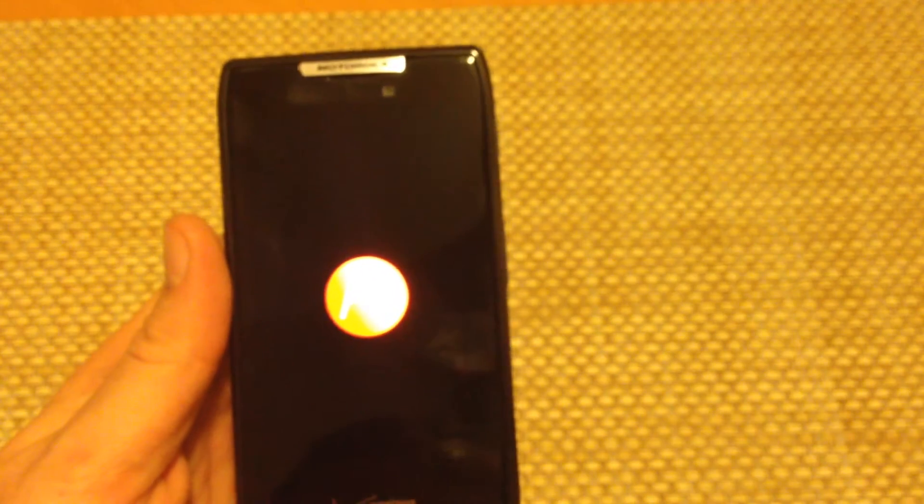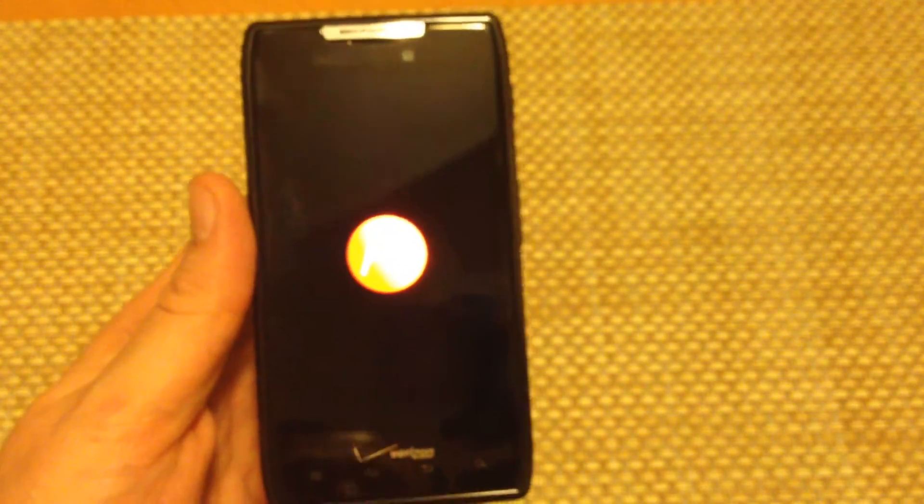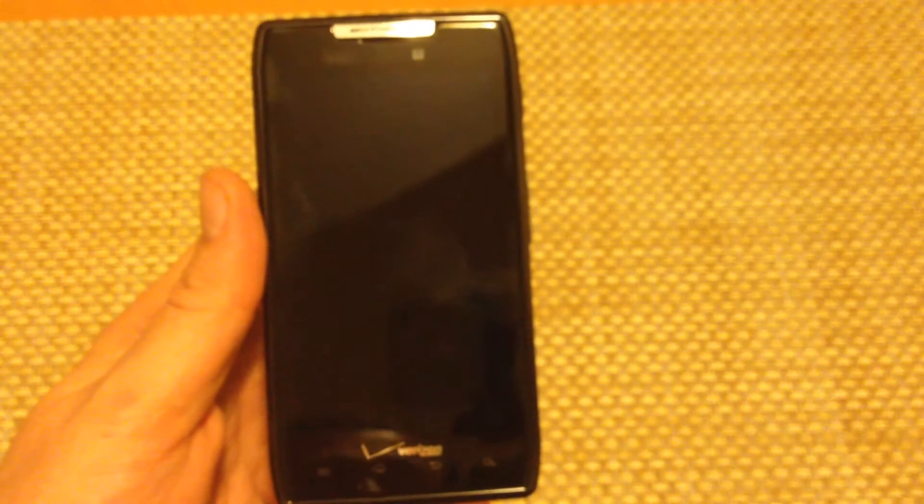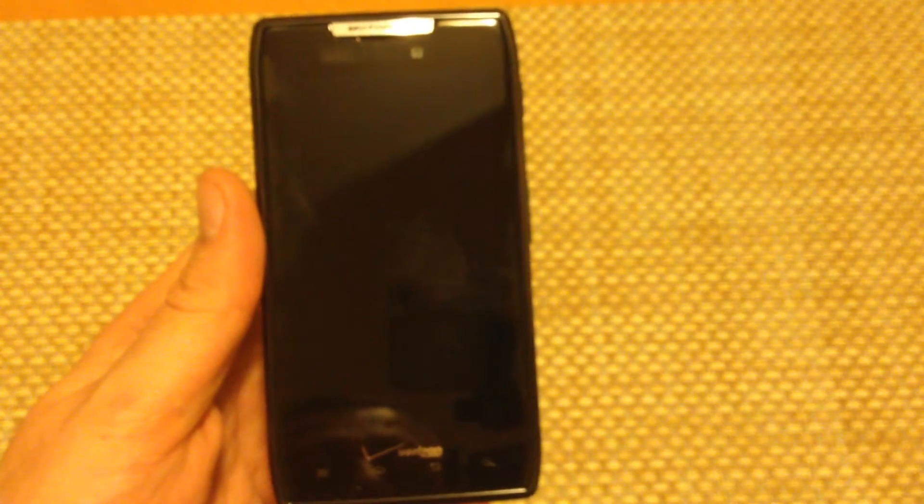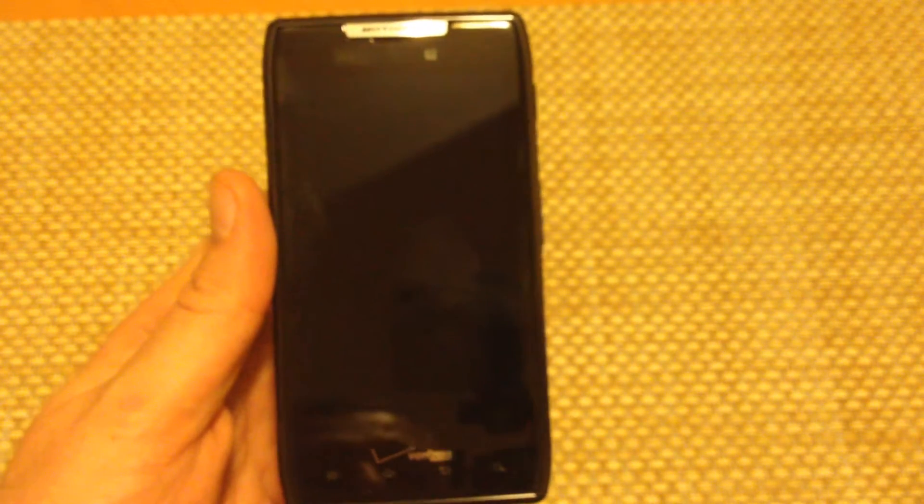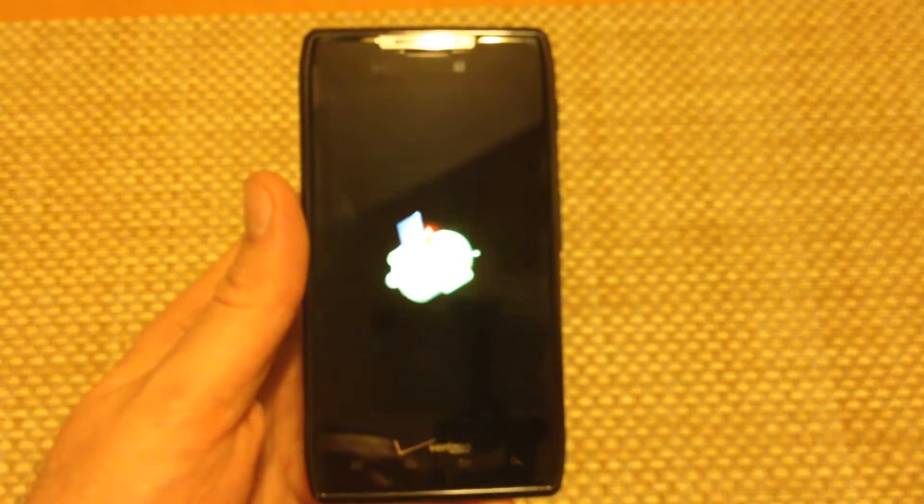So now you're going to get the Motorola logo here, and then it's going to take you to another screen. This will take a few seconds.